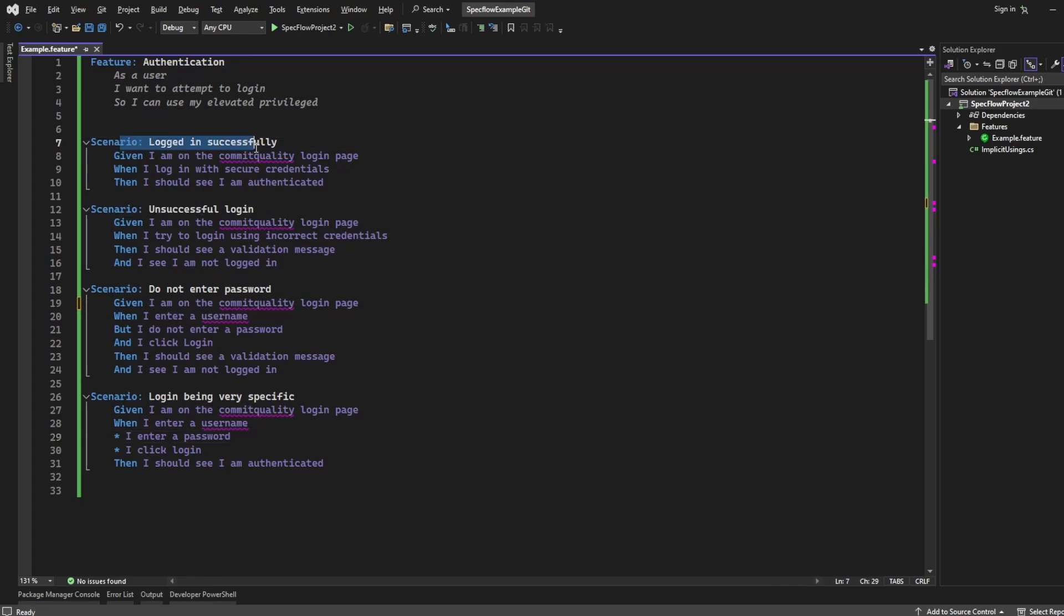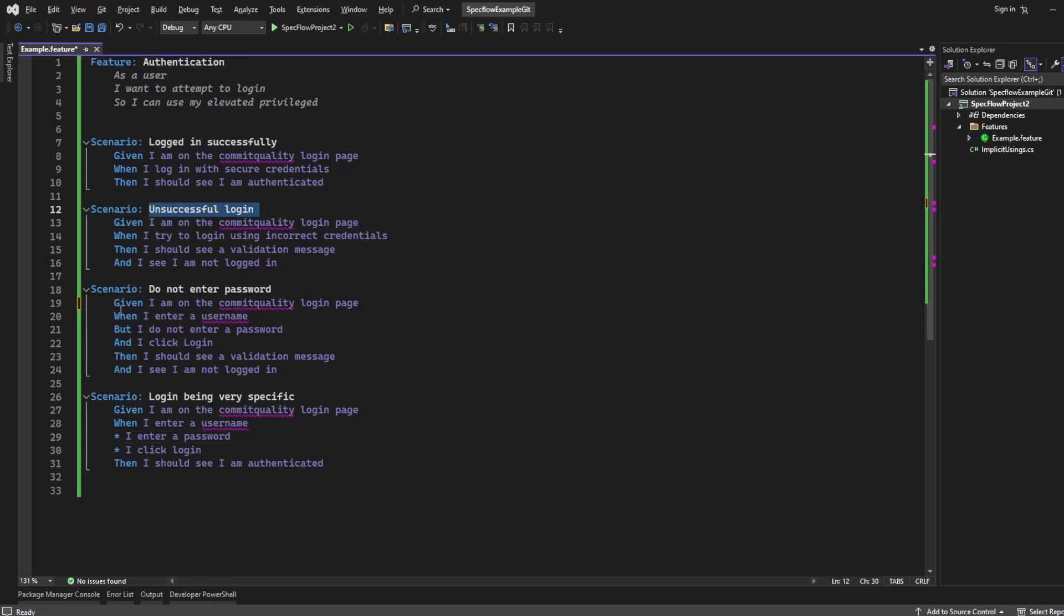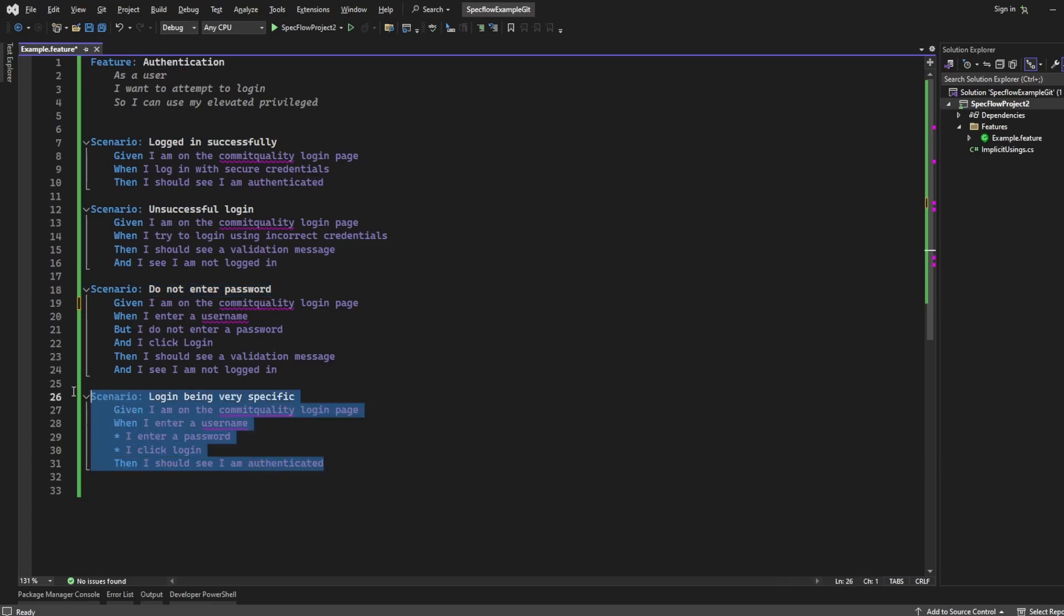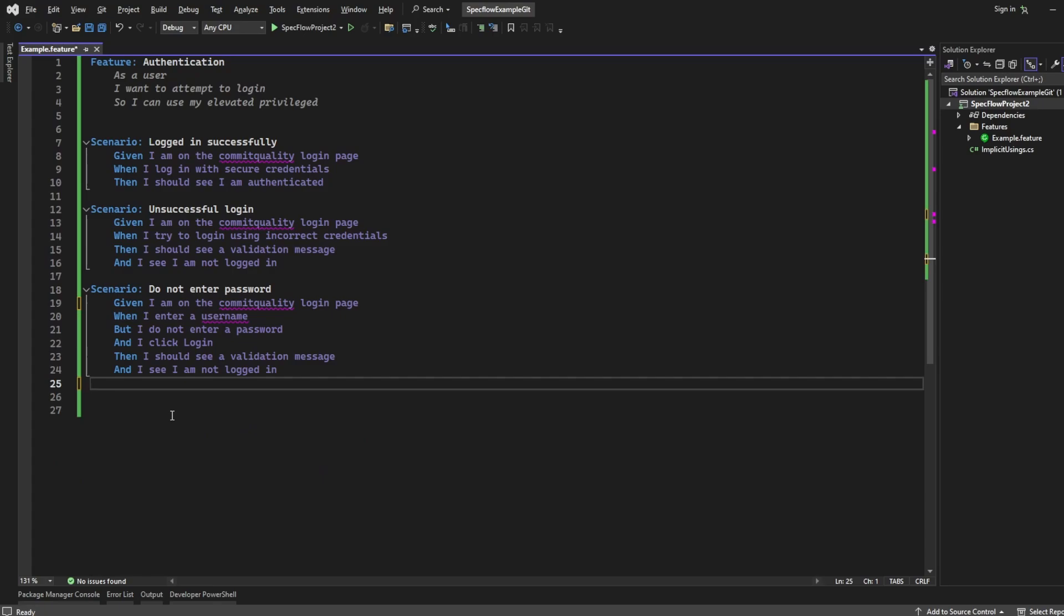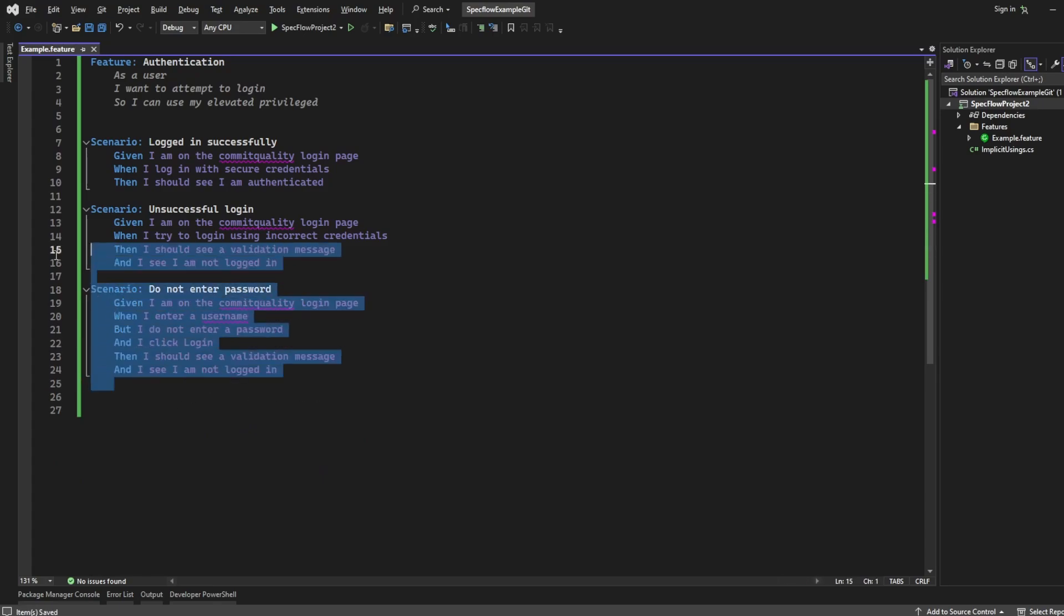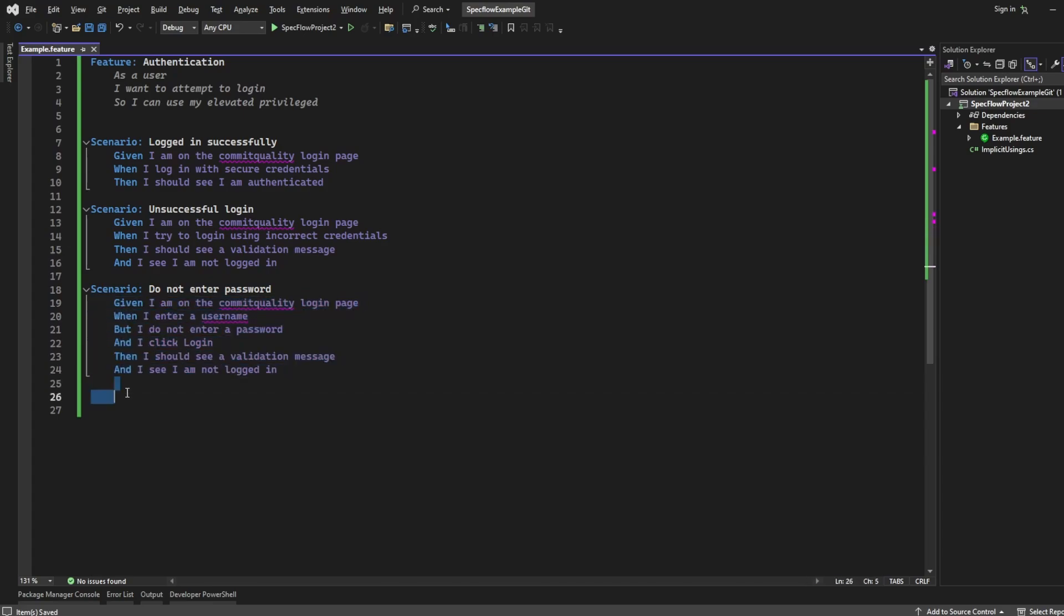So I've got one when I'm logged in successfully, one where it's unsuccessful, one where I do not enter a password, and we had an example here of logging being very specific. What we can do is actually delete that because that wasn't an actual scenario. Now we do obviously have more scenarios we could add to this, but this is just a simple example and I want to show specifically background today.